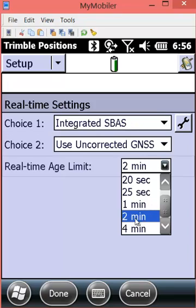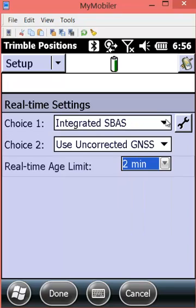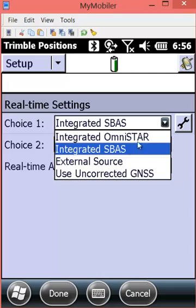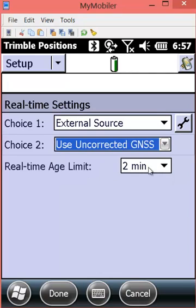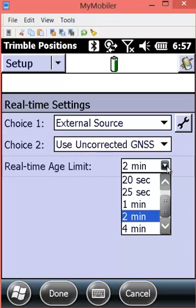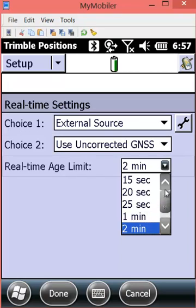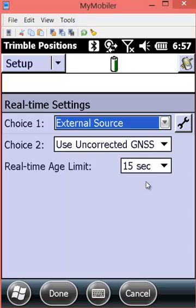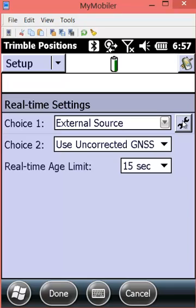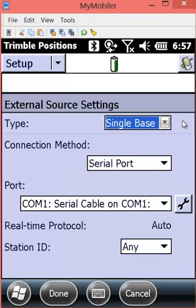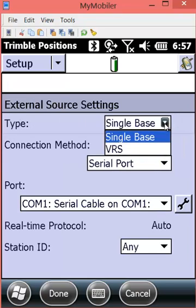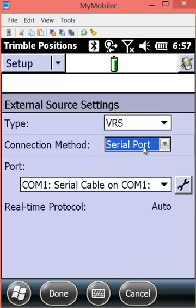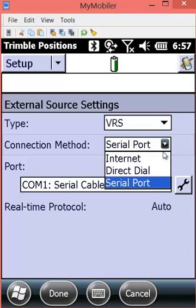If you were using SBAS you would probably choose a higher real-time age limit of two minutes, but for an external source to ensure higher accuracy we want 15 seconds, the lowest denominator. We will click the wrench, change from single base which is the default to VRS, and the connection method will be internet.